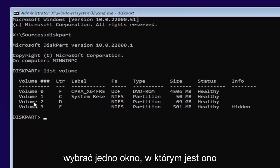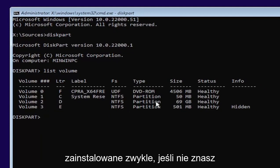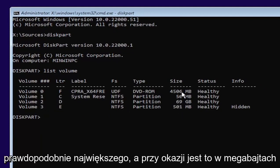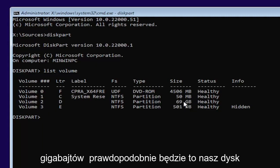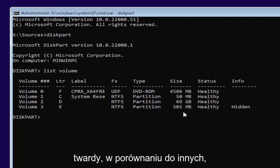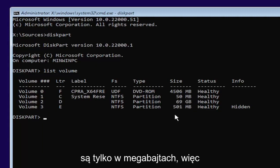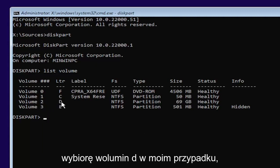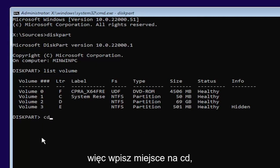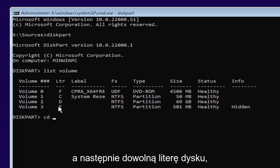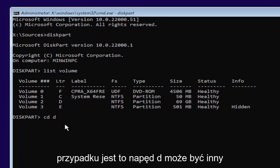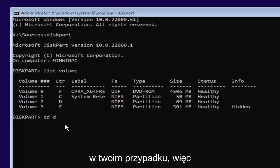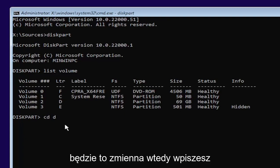Now you're going to select the one Windows is installed on. Usually, if you don't know, it'll probably be the largest one. This is in megabytes and gigabytes. You see 69 gigabytes probably going to be a hard drive here compared to the other ones that are just in megabytes. So I'm going to select volume D in my case. Type in CD, space, and then whatever drive letter we're going to be going under. In our case, it's a D drive. It might be different in your case. Then you're going to type a colon. So D, colon.